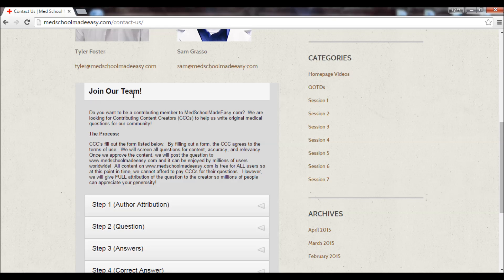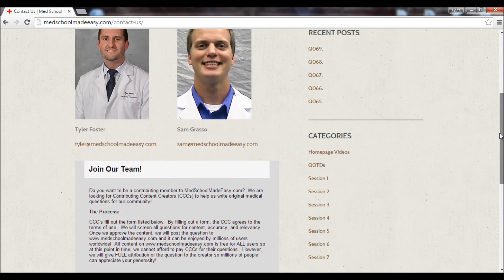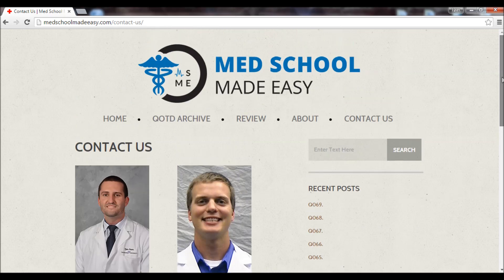If you want to join our team, this is a new feature we just added. We're always looking for content creators. If you want to write a question, we'd love to host it on our website. What we do is create a lot of board-style questions for review.